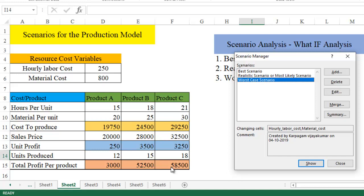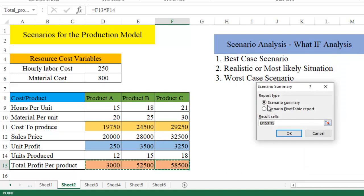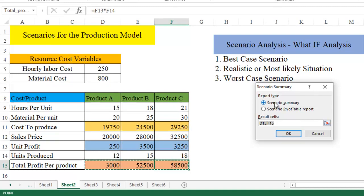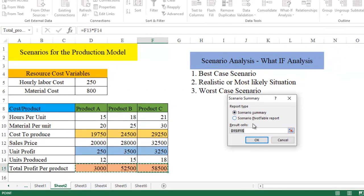Now you may be asking, now that we have got it, what is the use of using a scenario? Now that we have completed all these areas, let's create a scenario summary. Click on the summary. What is that we want? Already we have selected the three products: product A, product B, product C profit. Click on scenario summary and click OK.